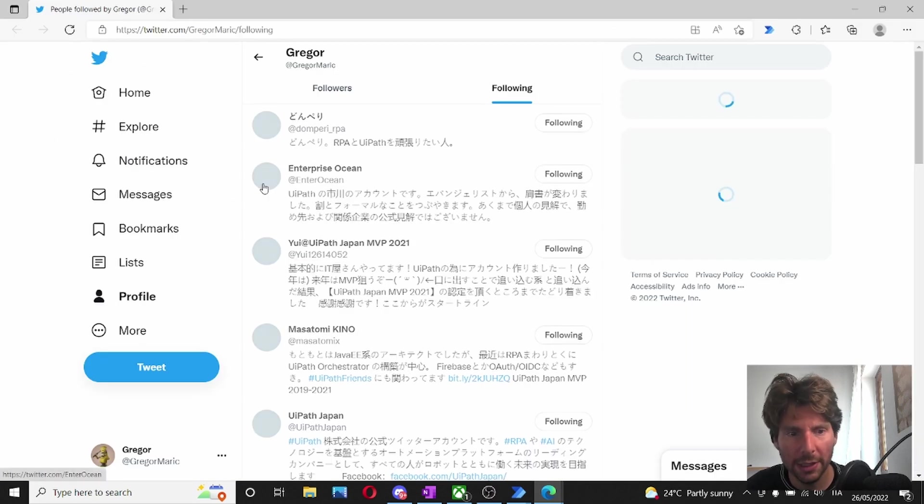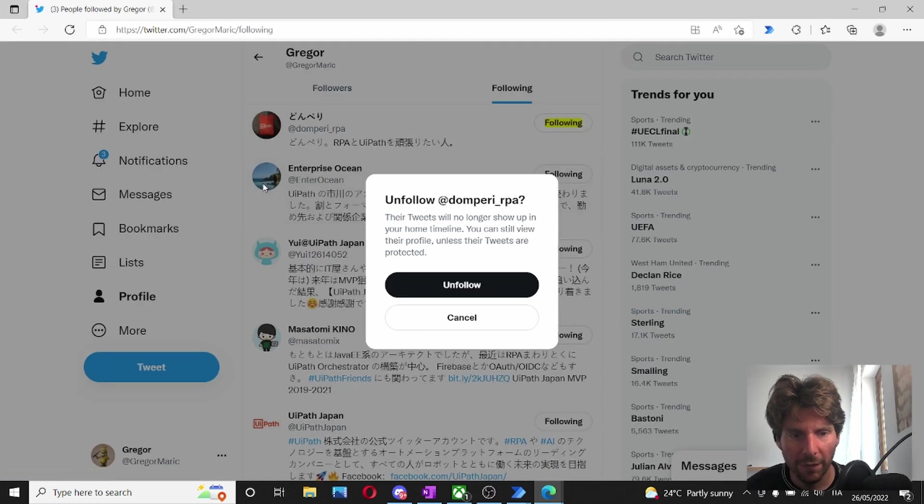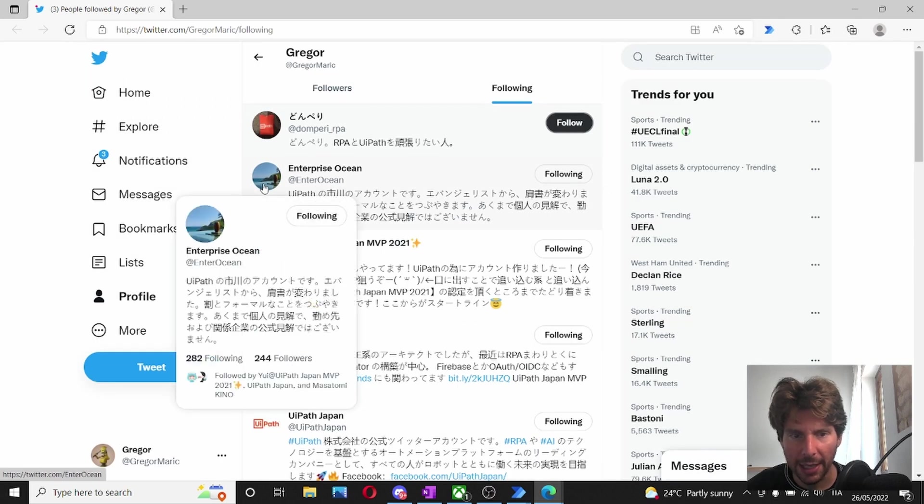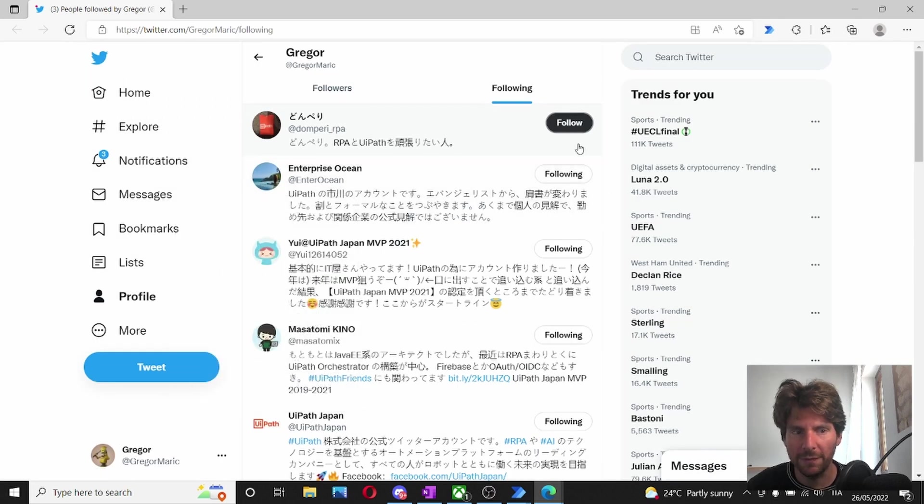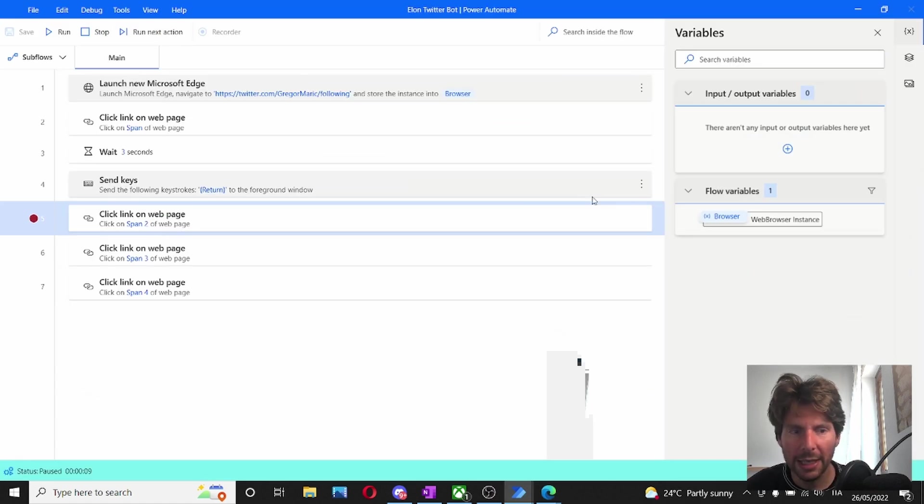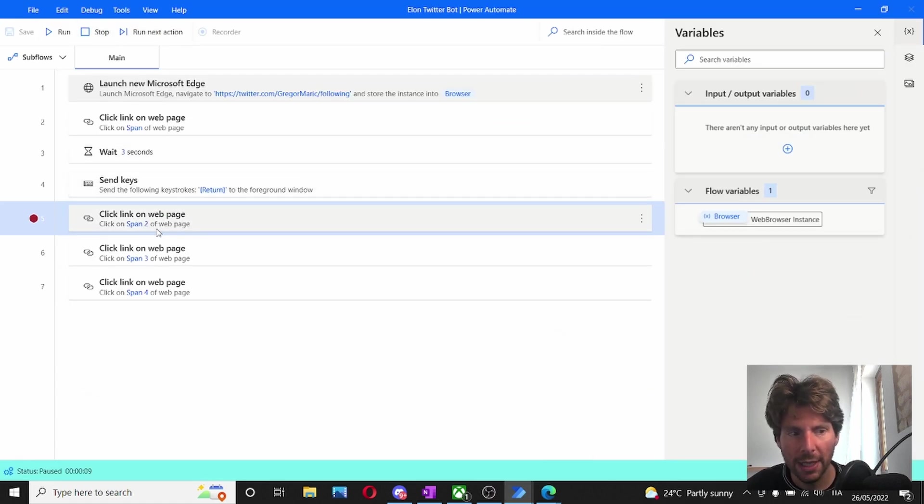It opened successfully. It has clicked on the first page. It's waiting for three seconds. And it has entered. So we managed to unfollow the first person. Now let's unfollow everybody else.